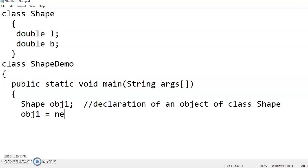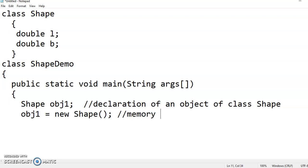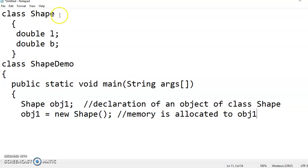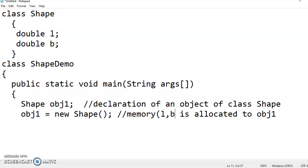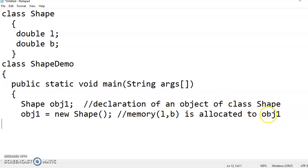Now in order to allocate memory to that, you need to use new keyword of type Shape. Here what happens is memory for double l and b will be allocated to object one. Memory for l and b are allocated to object one. So this is one way of creation of object. Let me create one more object of class Shape.